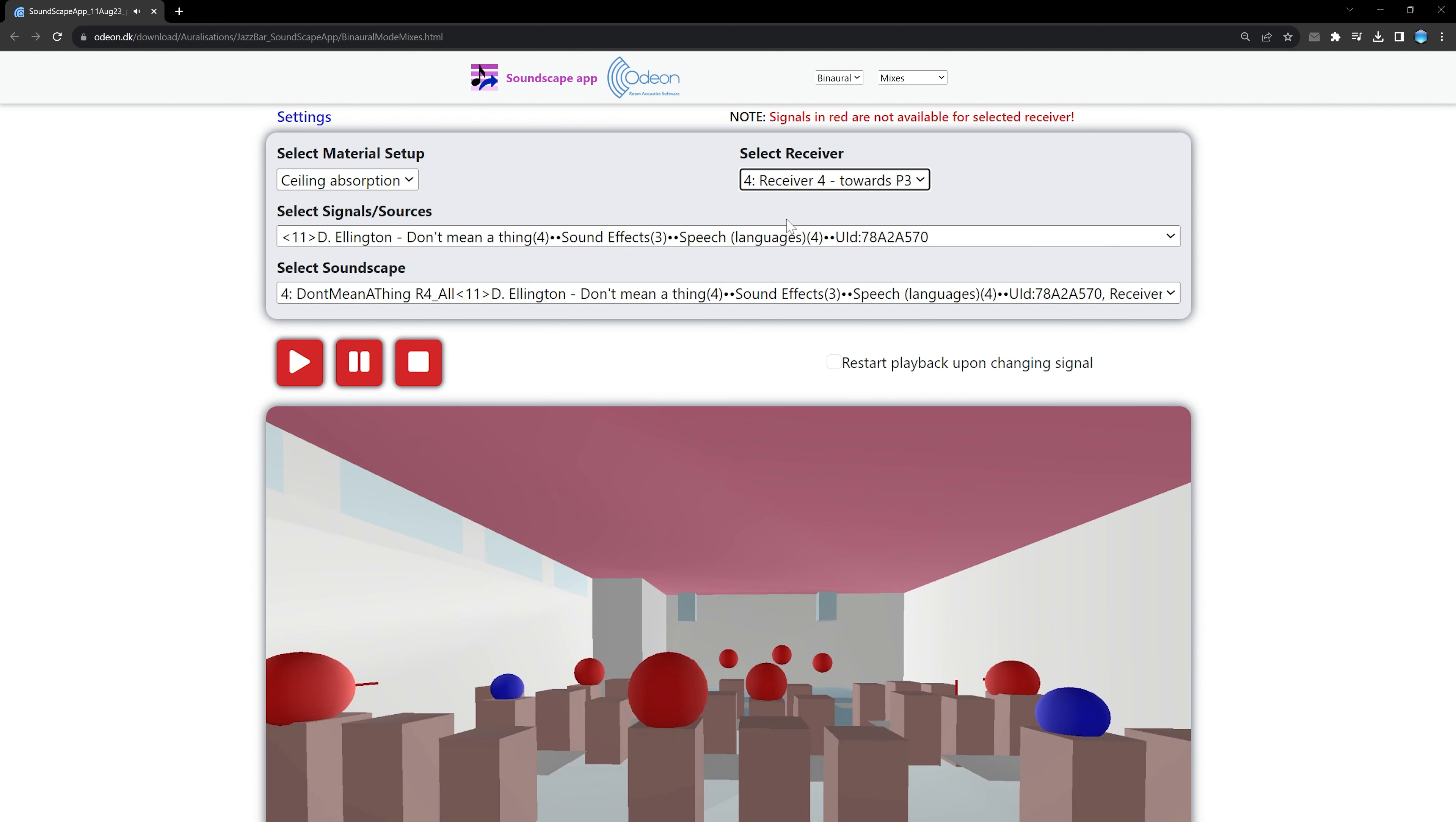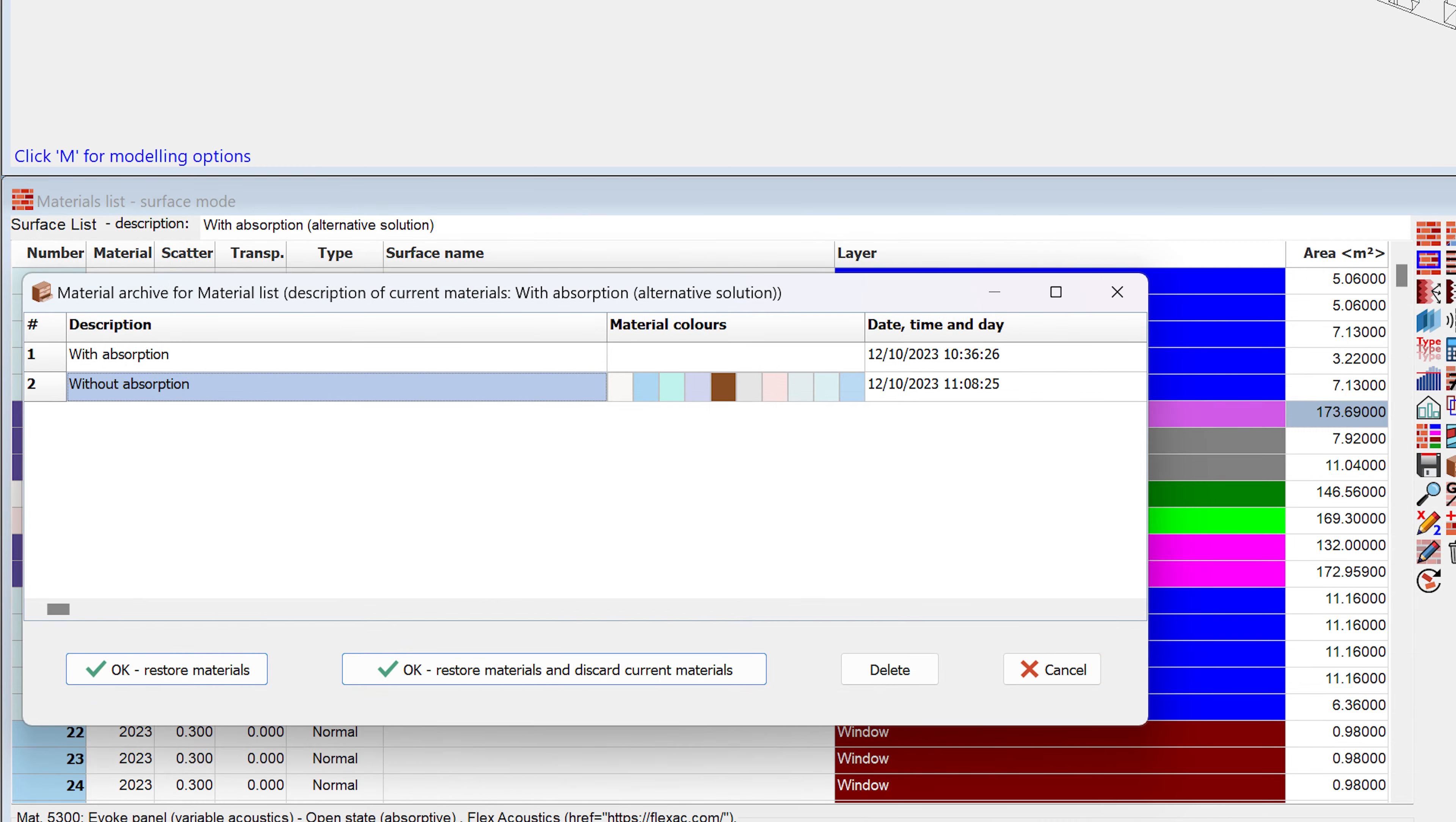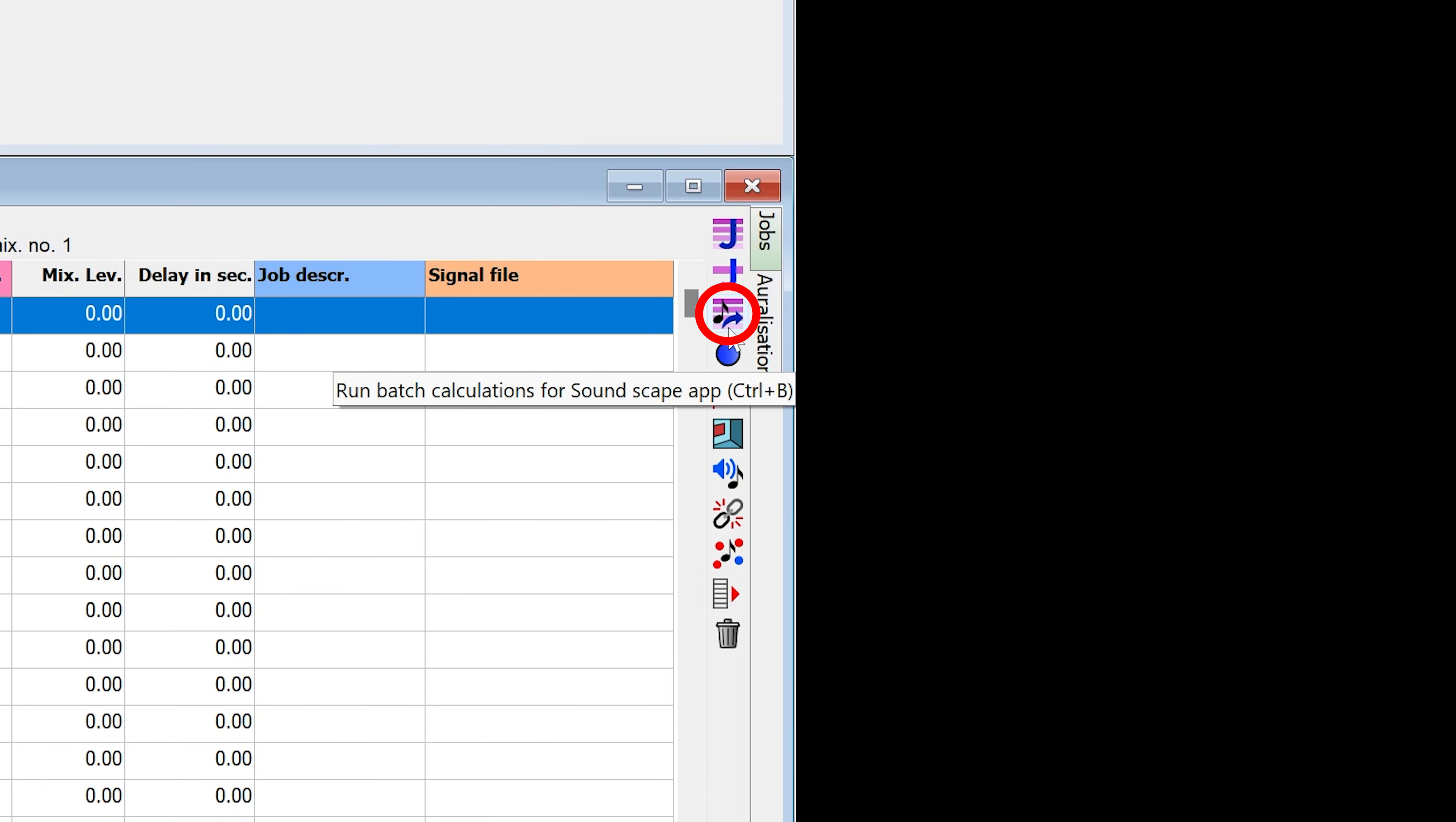The Soundscape app is very easy to generate. First, you set up your auralizations in Odeon, as well as different material lists in the material list archive. Then, you simply click on one button to make the calculations and generate the interface.